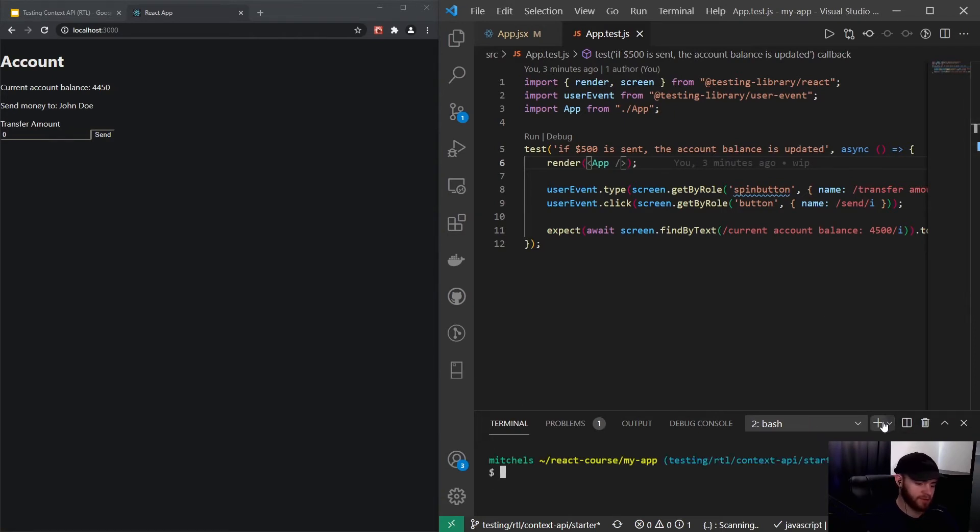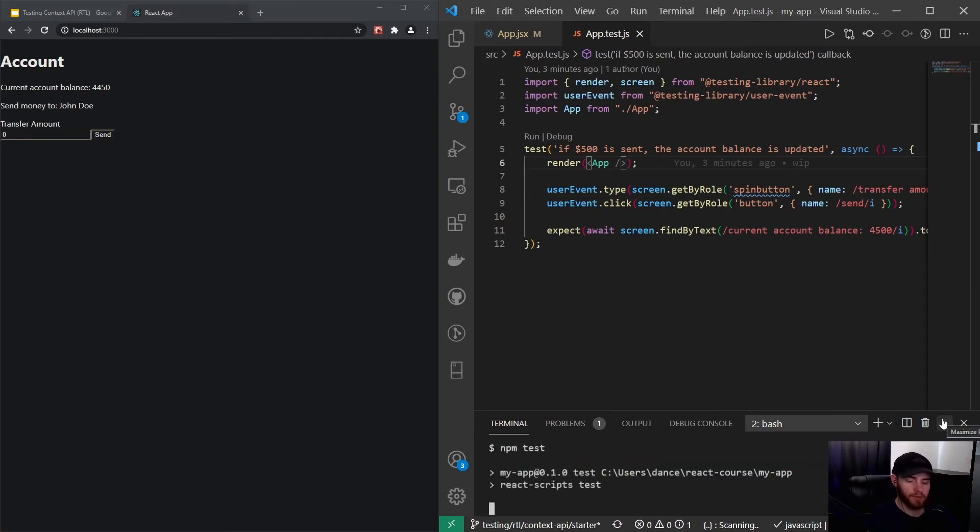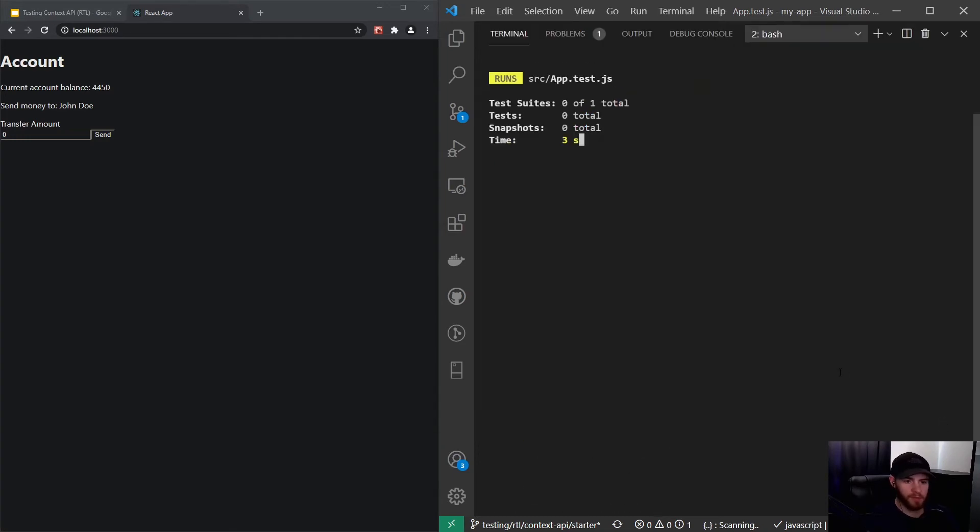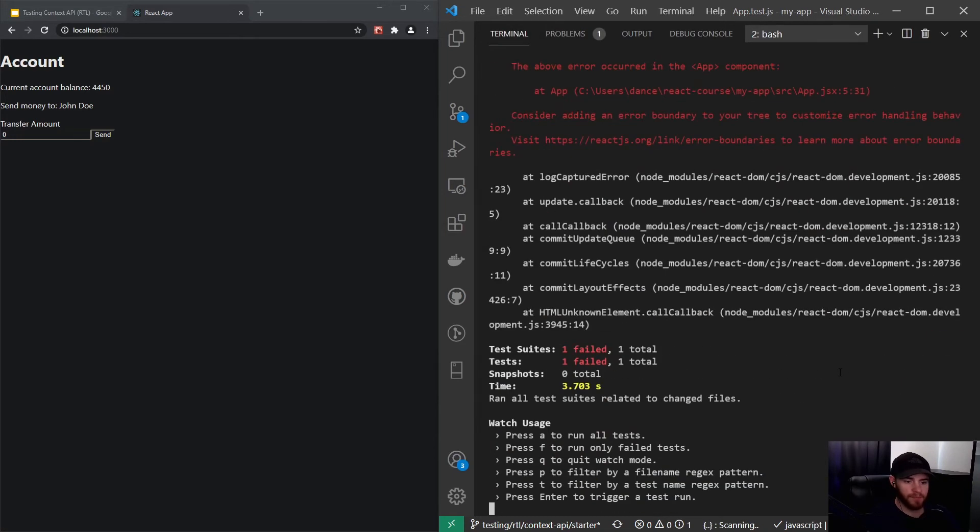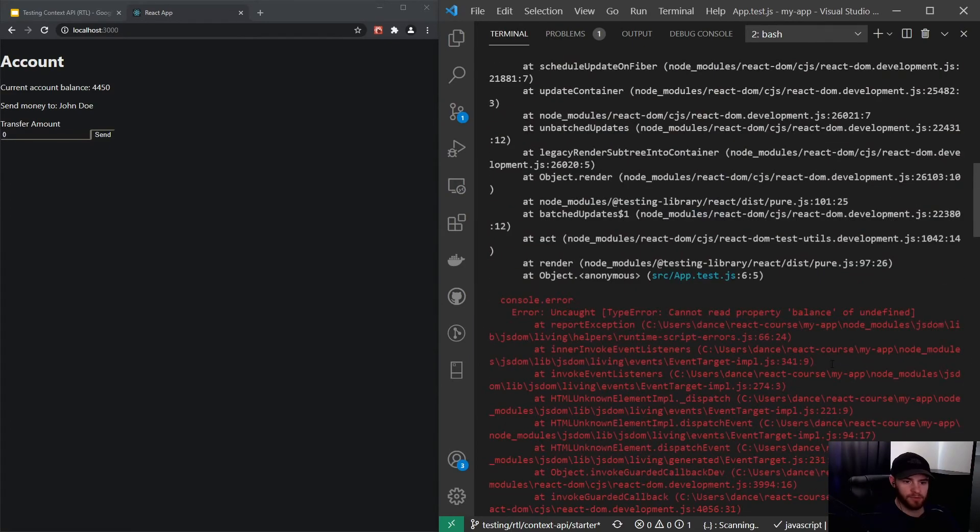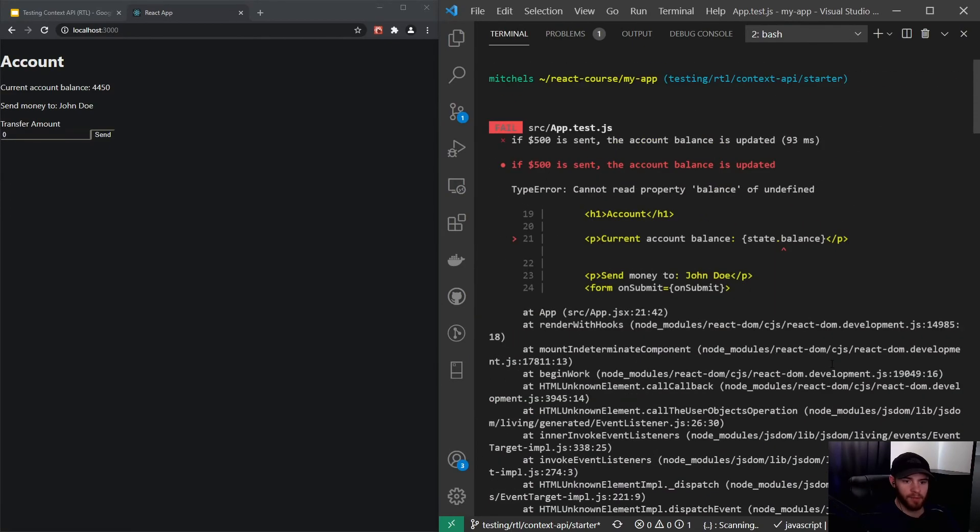Now, if I run this test—so I would say npm test—this will fail. I said 'of course,' but it might not be very obvious to some of you.